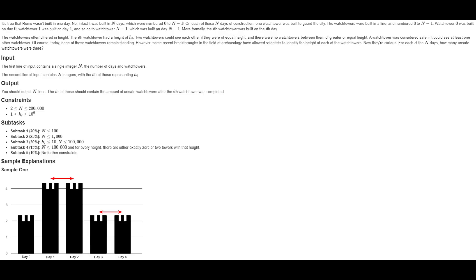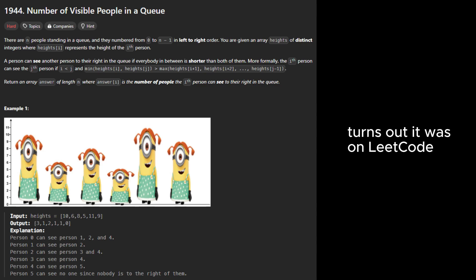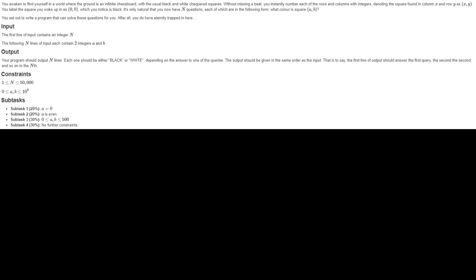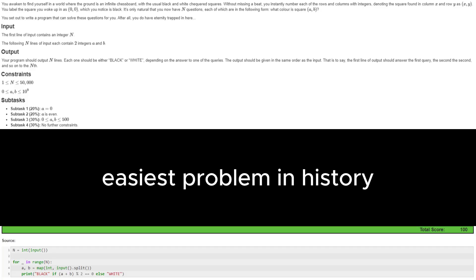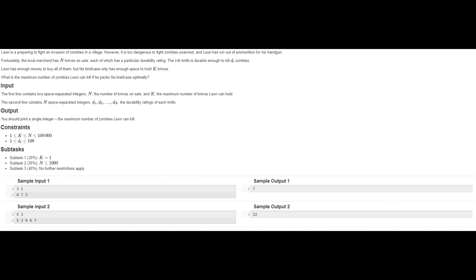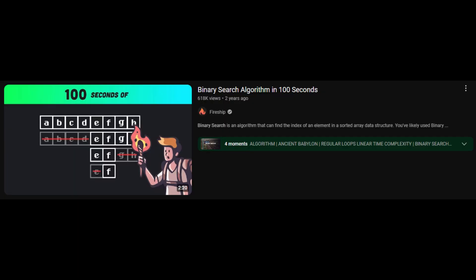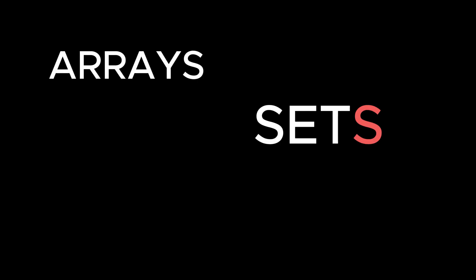At the beginner level, most tasks you encounter will be differently worded versions of problems with well-known solutions. You won't come across anything worse than some basic math, sorting, and binary search. The only data structures you will use at this stage will be arrays, sets, and dictionaries. But things get difficult pretty quickly.